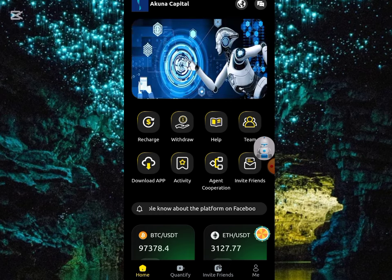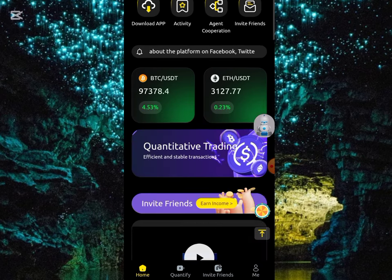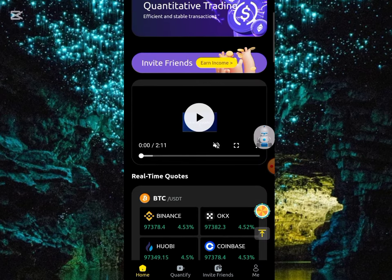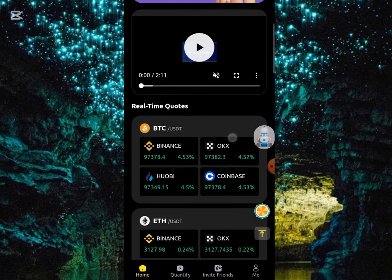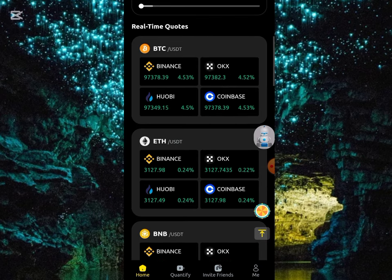To earn it, you need to complete a task. Once you complete the task, you'll be earning the daily profit. You also have to unlock the VIP to earn the 3 USD.